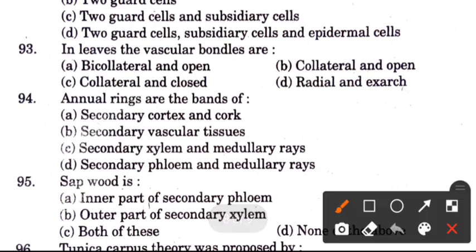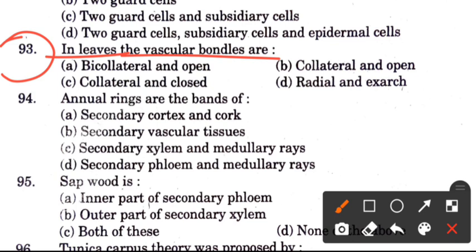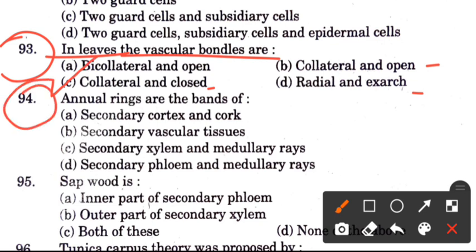Question 93: In leaves, vascular bundles are — options are collateral and open, collateral and open, collateral and closed, and radial and exarch. The answer is C, collateral and closed.